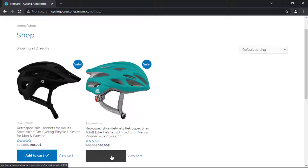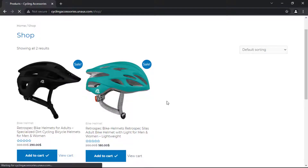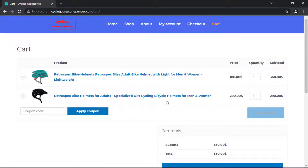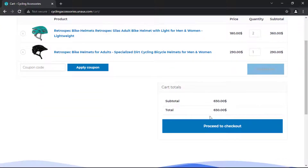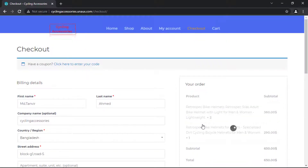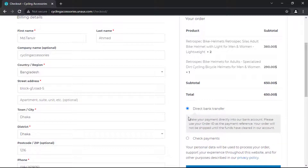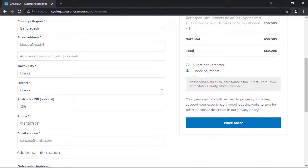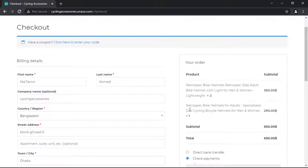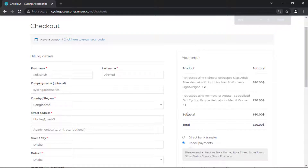Now I am checking this website's product options. I will purchase some product. Guys, see there are no cash on delivery options available on this checkout page. Now I will show how you can add the cash on delivery option to your e-commerce website.